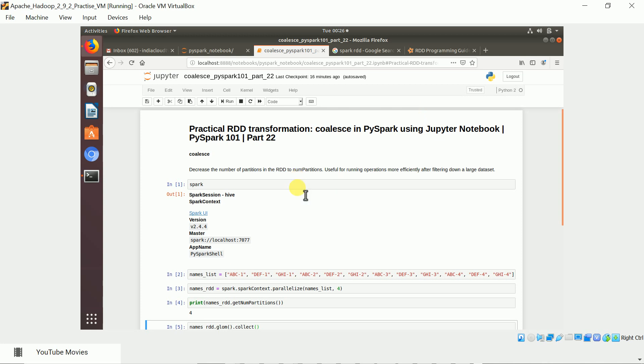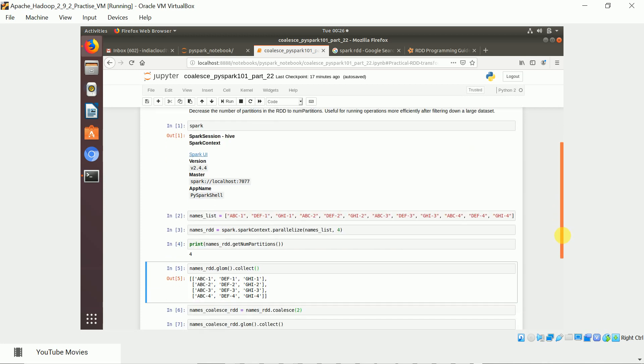In this example we are going to see how to use the coalesce RDD transformation. What coalesce does is decrease the number of partitions in the RDD to the num partitions you pass. Useful for running operations more efficiently after filtering down a large dataset.